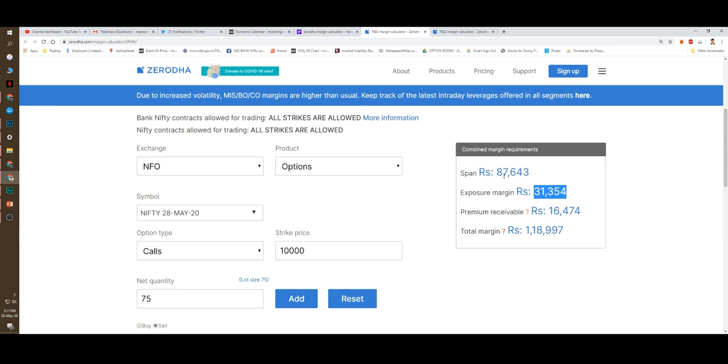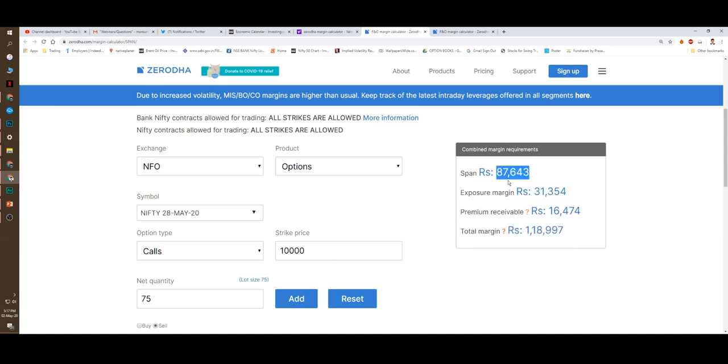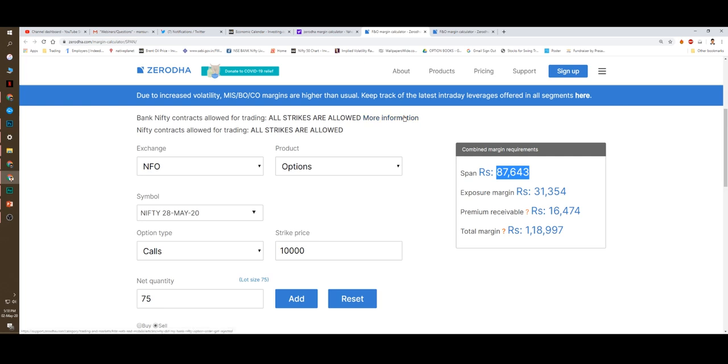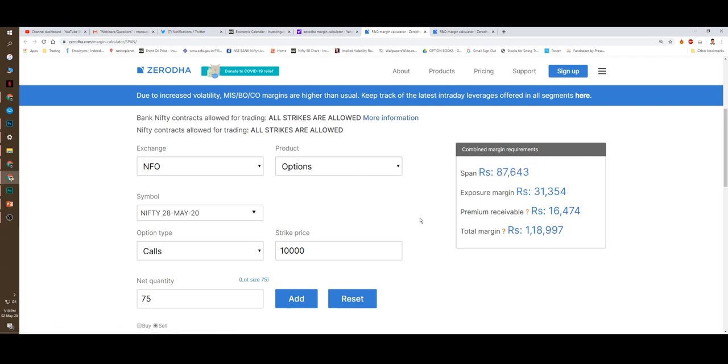But look at the span margin. If you are selling 10,000 call, span margin is 87,000. If you are selling 11,000 call, span margin is only 51,000. So the further the distance you go, the span margin will keep going down. So it is a wrong idea that future margin and options margin are the same. Even options itself, you sell near the money options, margin will be higher. Far out of the money you go, the option margin will be lower.